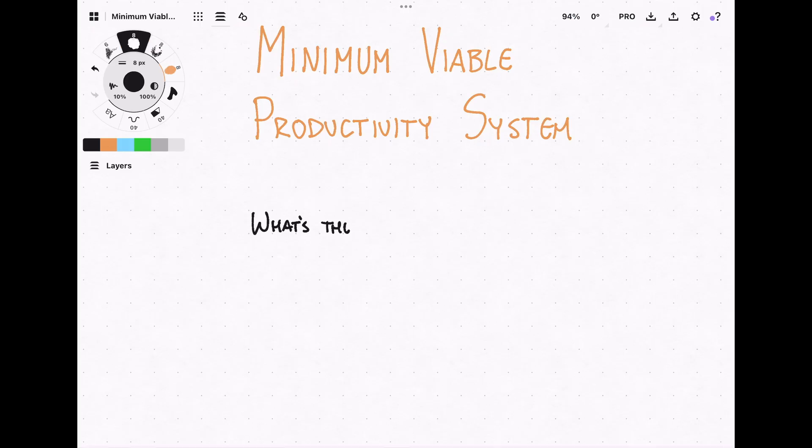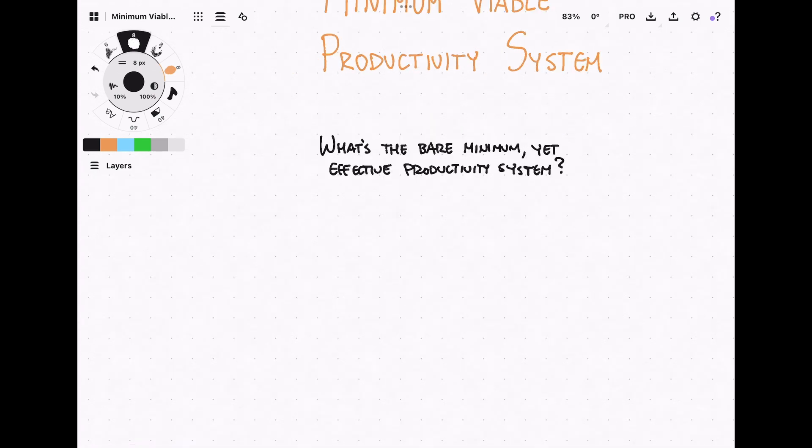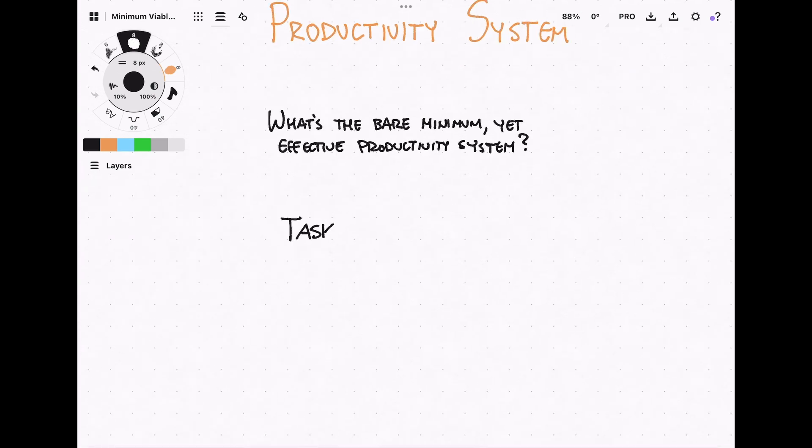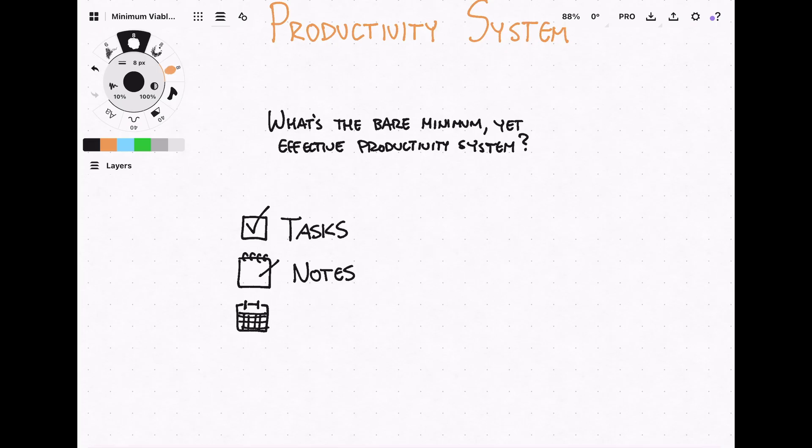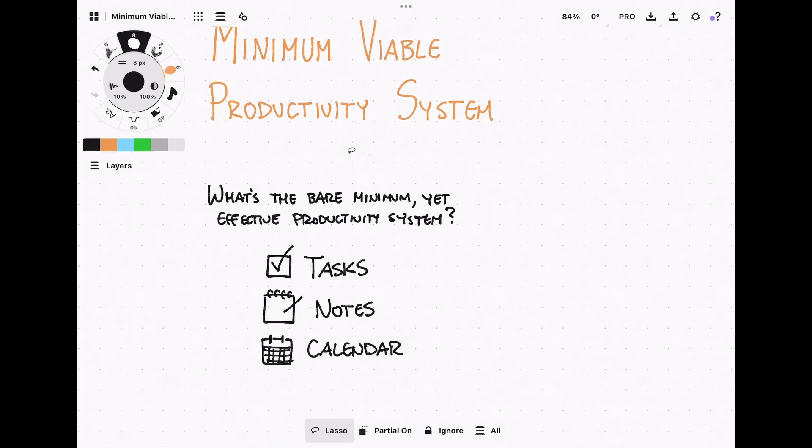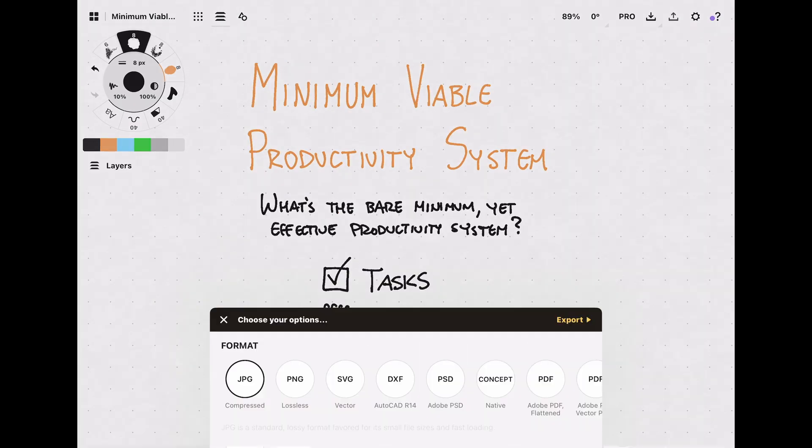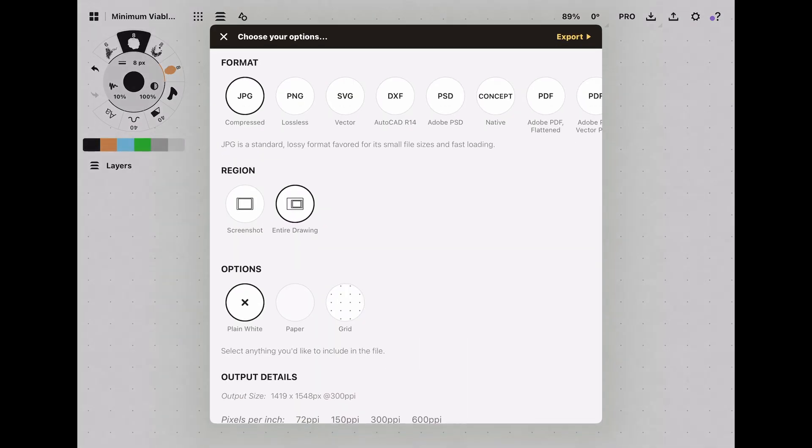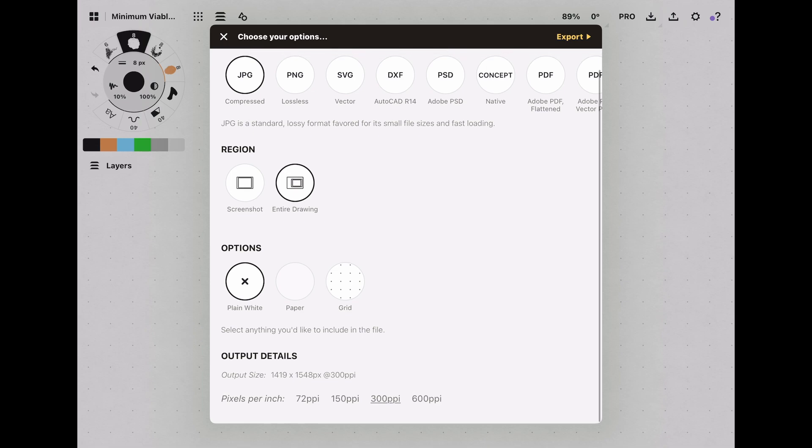As mentioned before, my favorite digital handwriting app is Concepts. This is because it features an infinite canvas, so my ideas can flow and grow as big as they need to. Once I'm done creating a visual note in Concepts, I simply export it and save it to my Obsidian Vault.